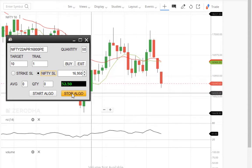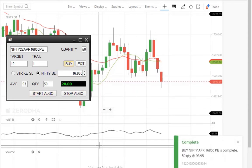Yes, the level is crossed and placing the order. Order is placed and scalper is started.